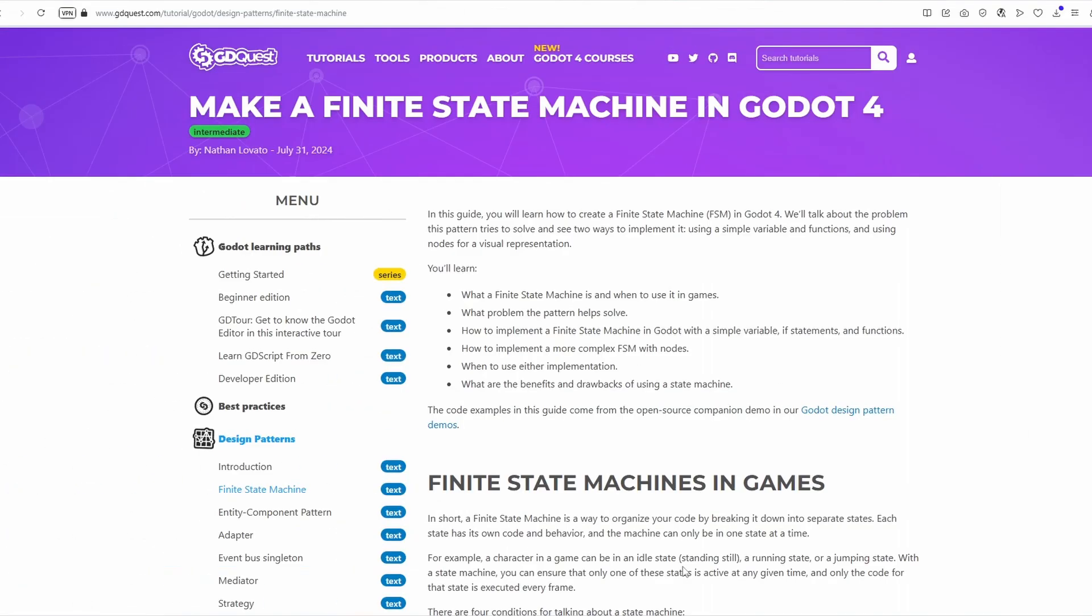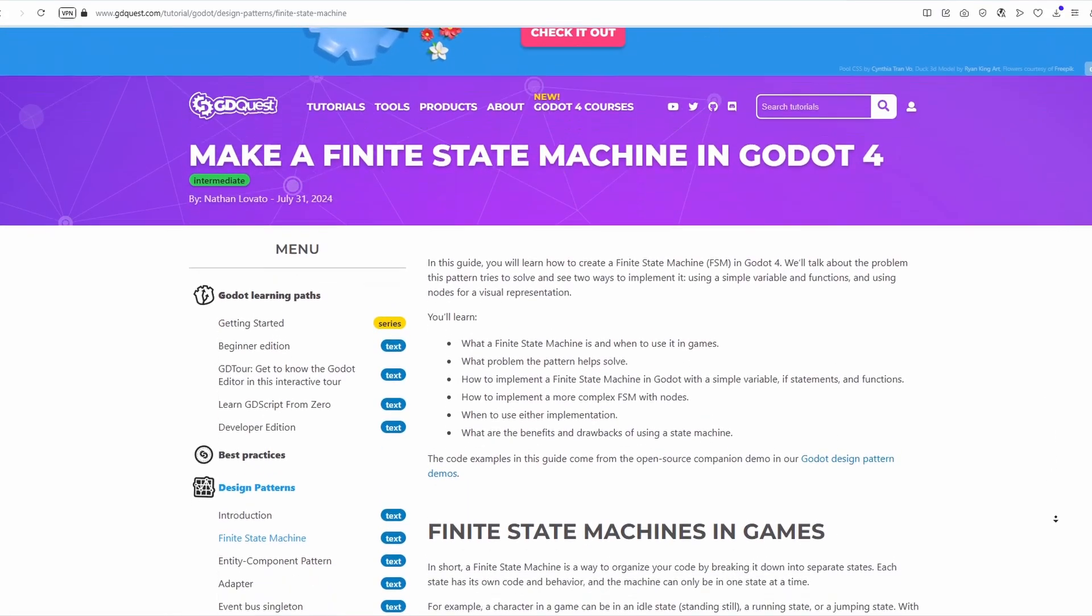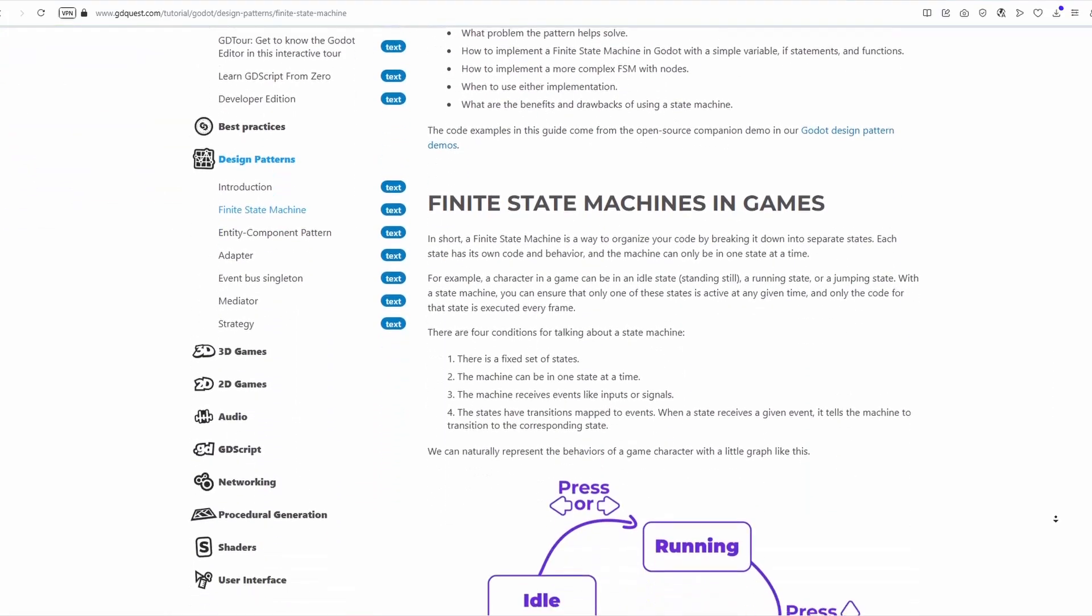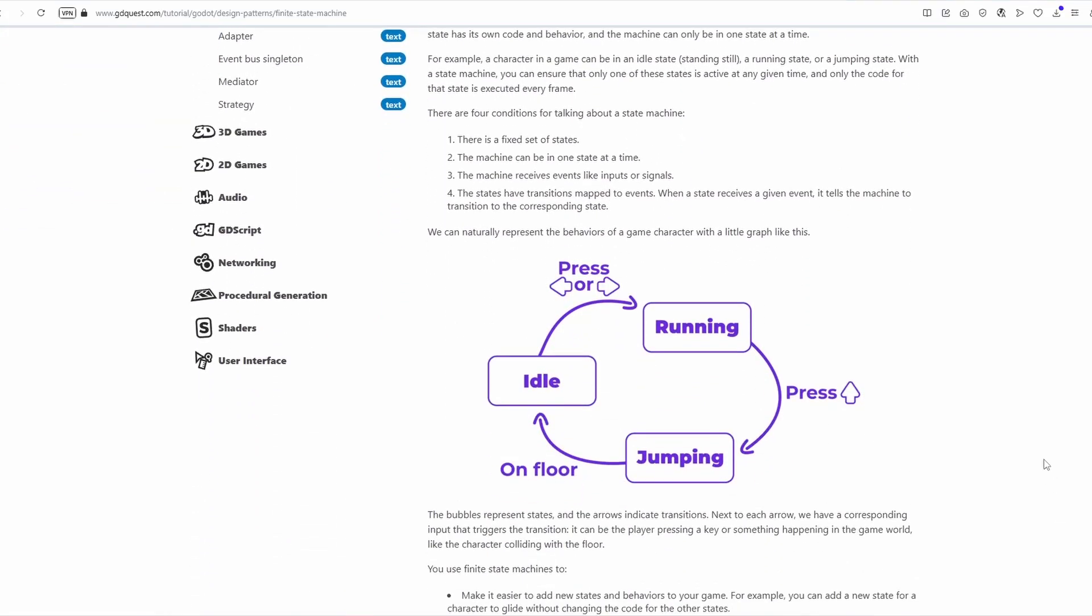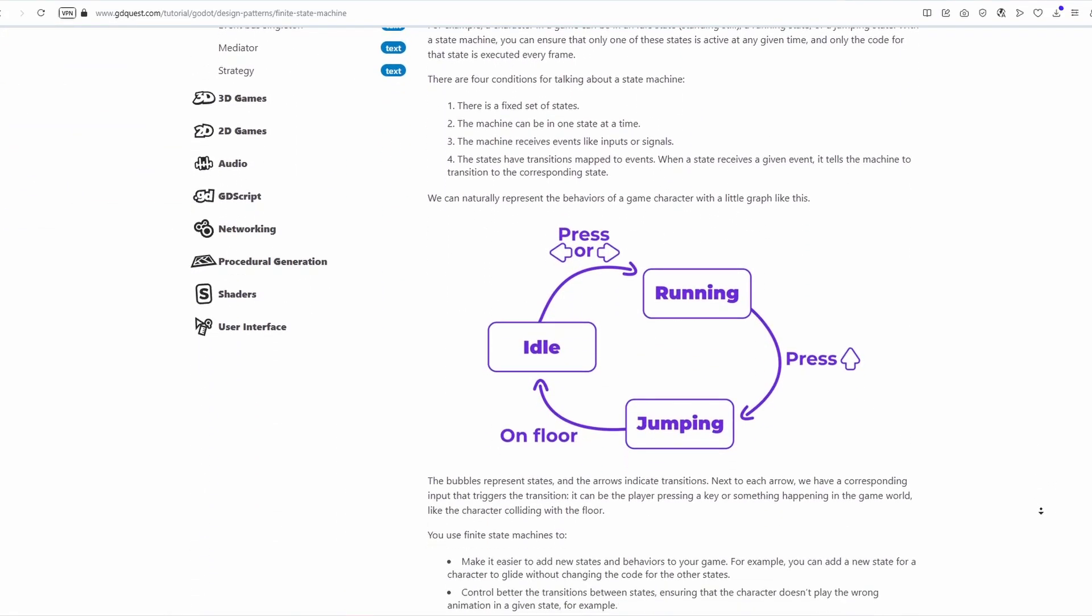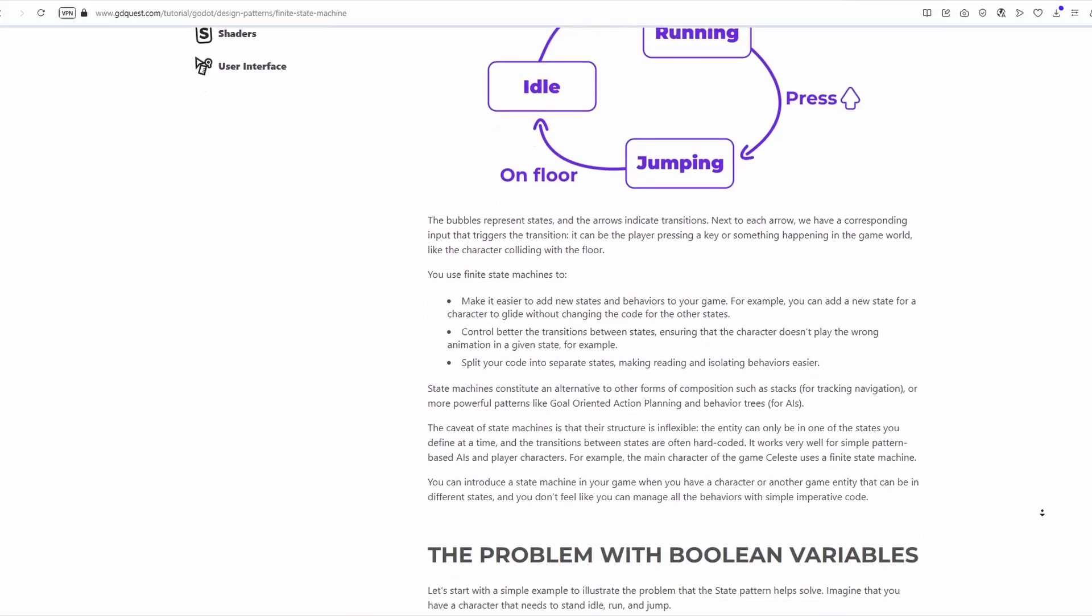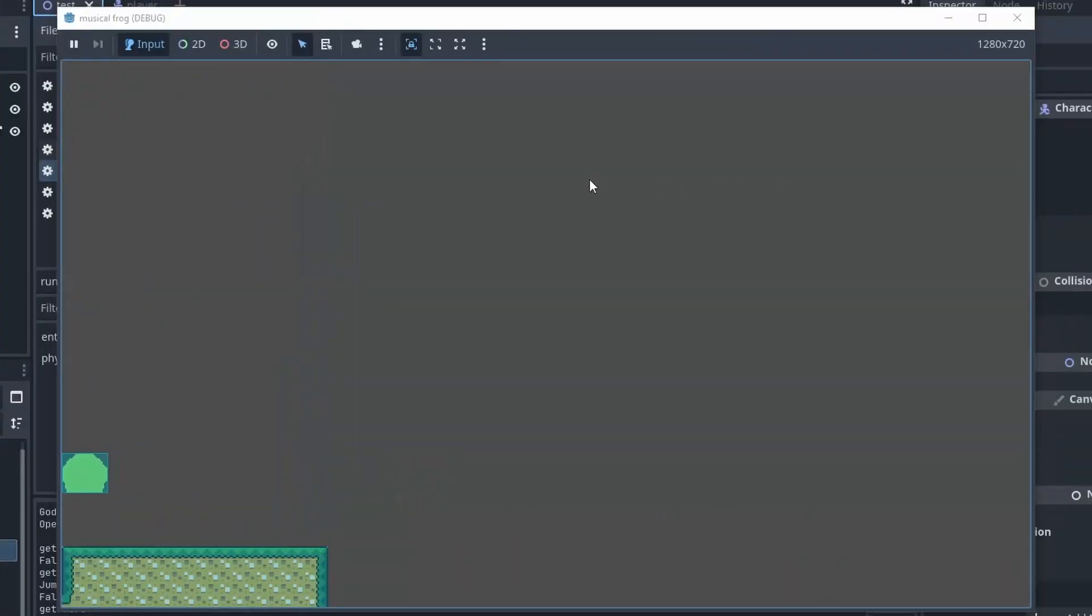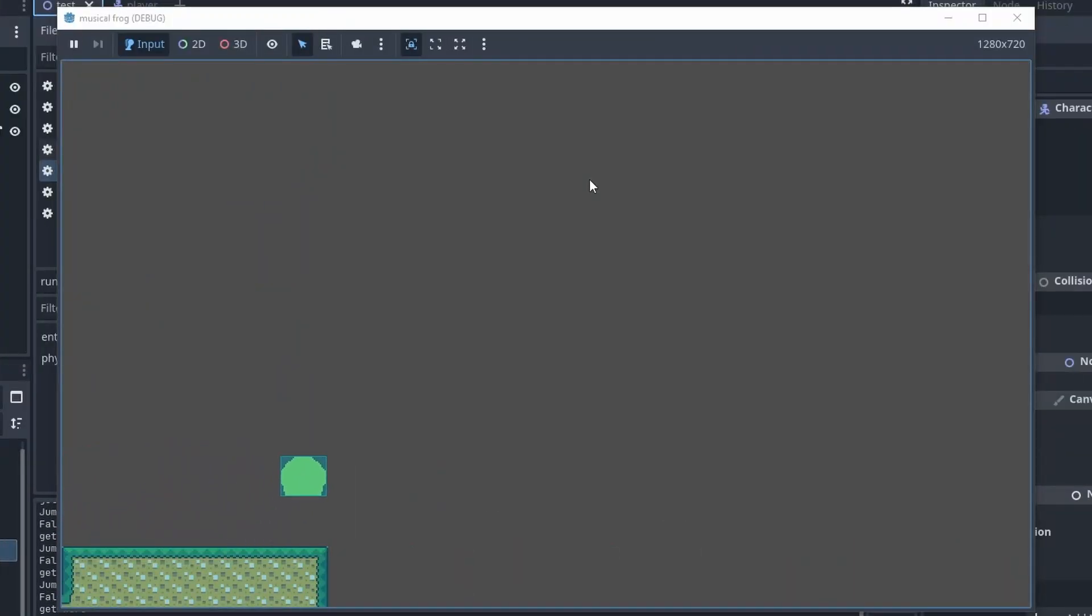I made this system based on this article by ggquest, there is a link to it down in the description. And the result is this very cool ball of green that can move around and jump.